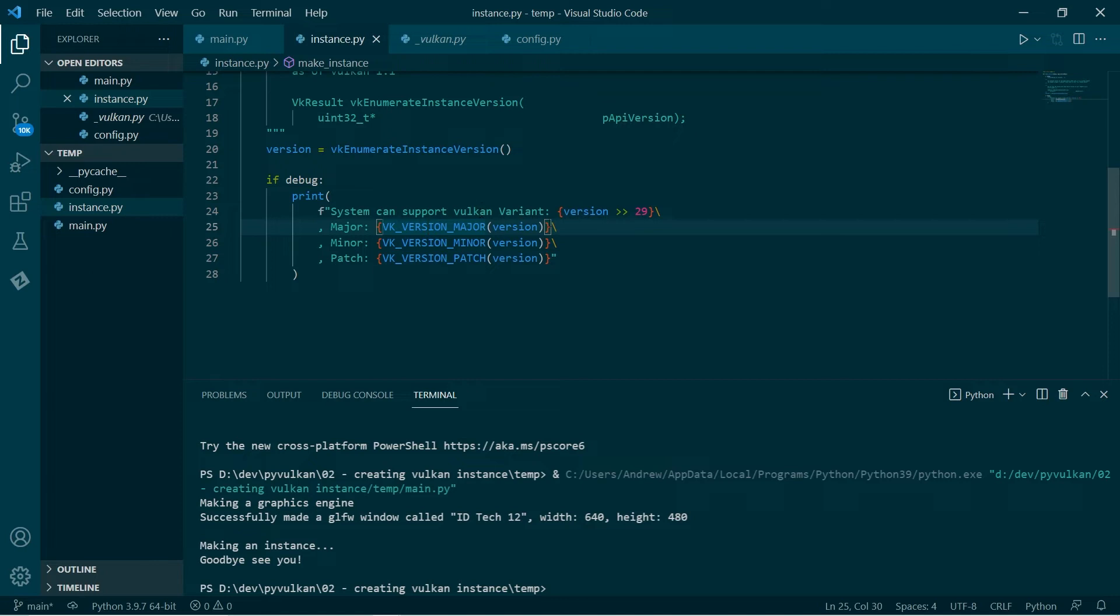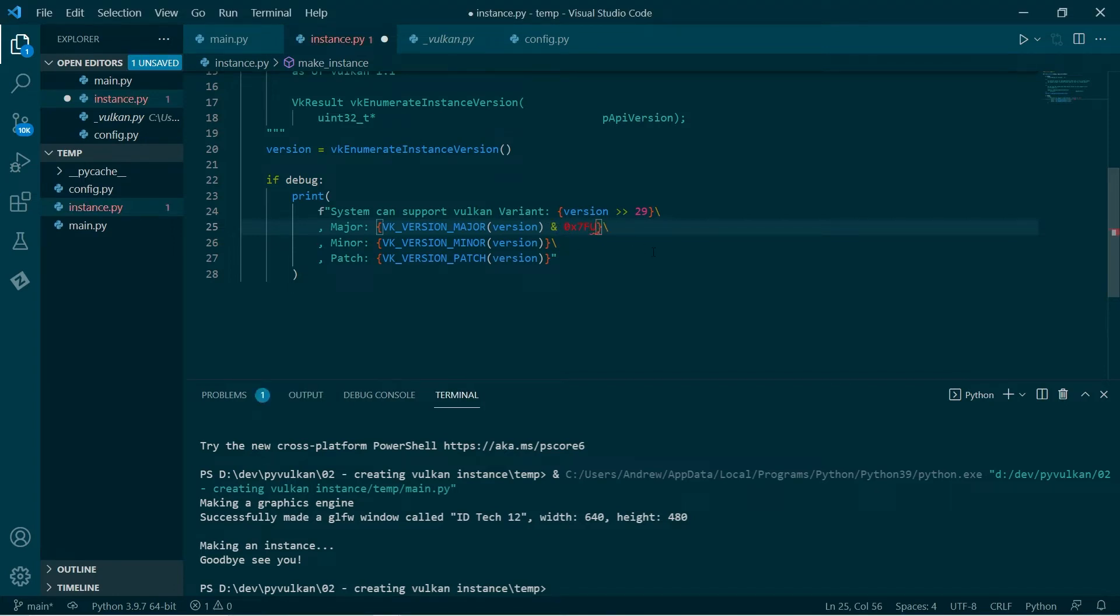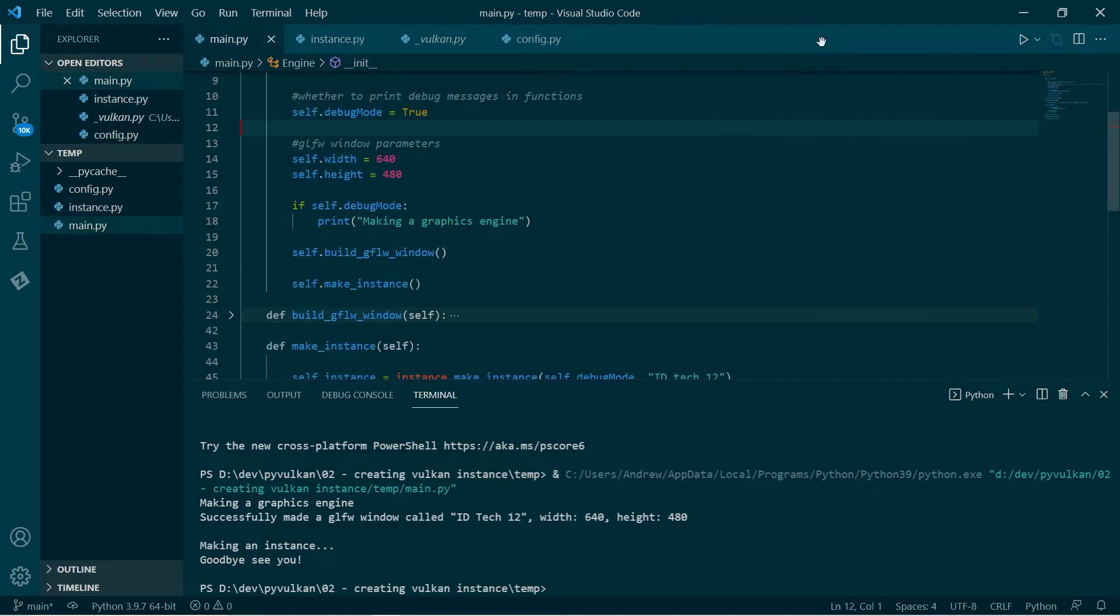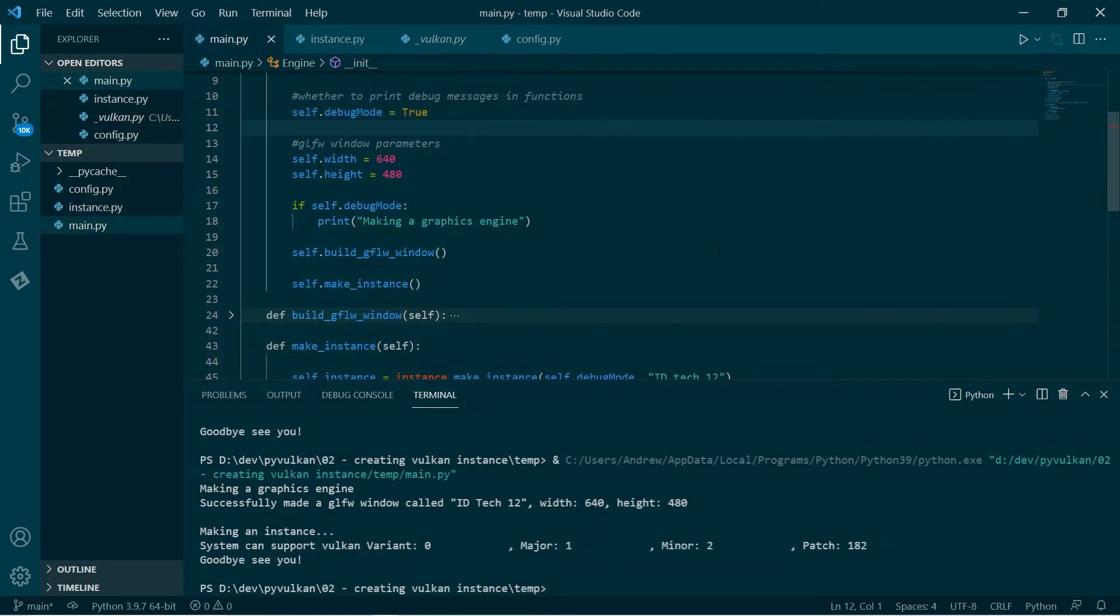However, if we want to get the variant version, I've just implemented by hand that I can actually, I reckon I can implement this here. So I'm just going to implement this by hand. So we take that, we put it and with that hexadecimal. Okay, good. That fixes it. All right. So let's just test that. And as we see, it's variant 0, major 1, minor 2, patch 182. So it's Vulkan version 1.2.182.